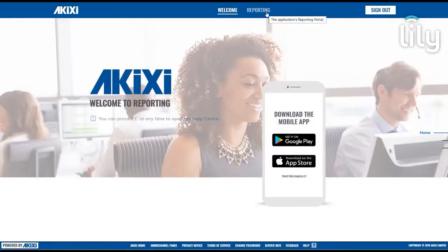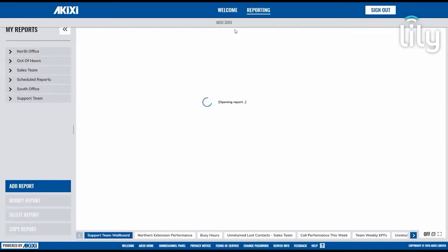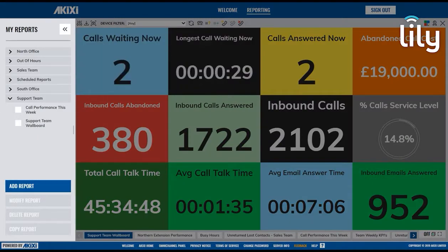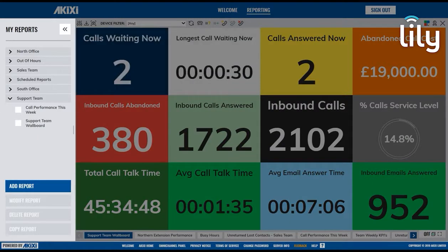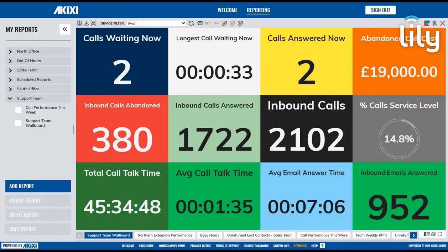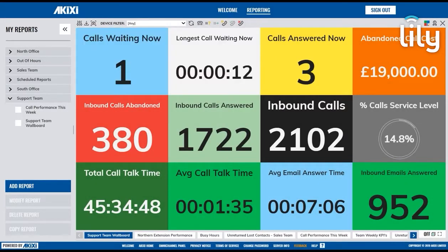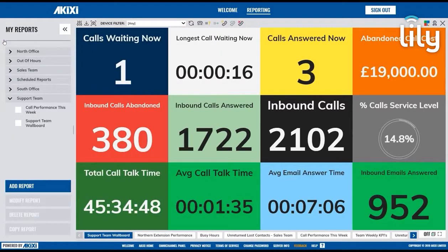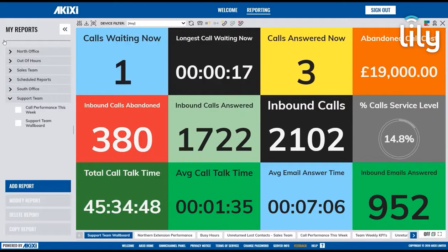Then head to Reporting. The My Reports area is where you will see all of your reports and any report folders that you have created. The entire My Reports area can be collapsed using the button in the top right-hand corner and then opened again using the toolbar on the left.